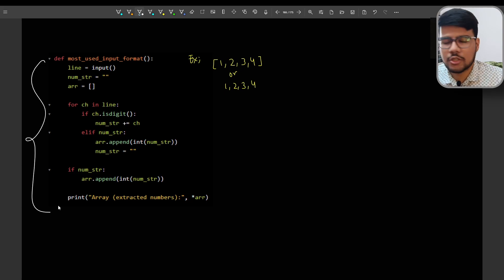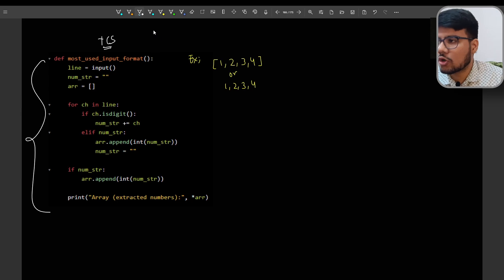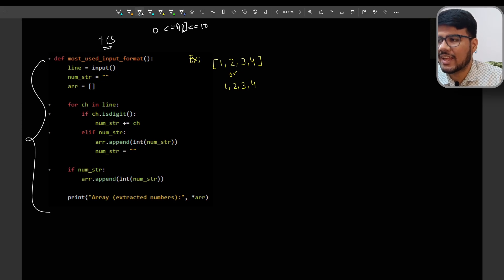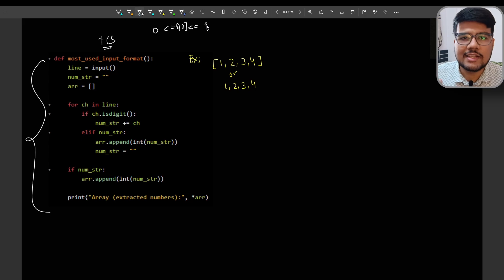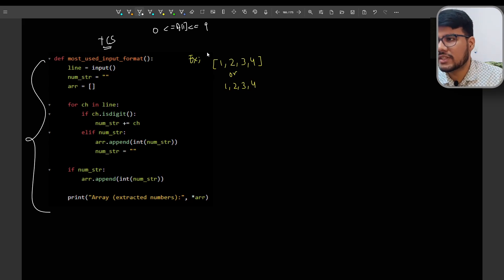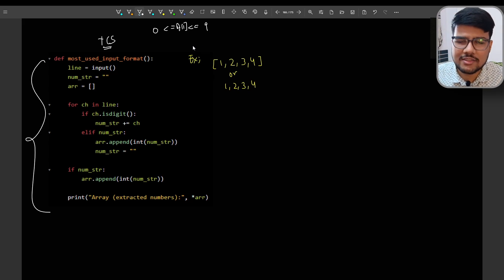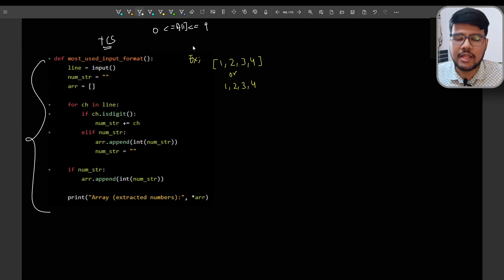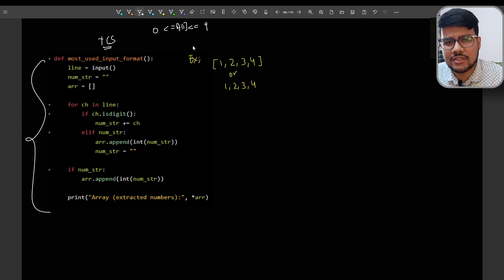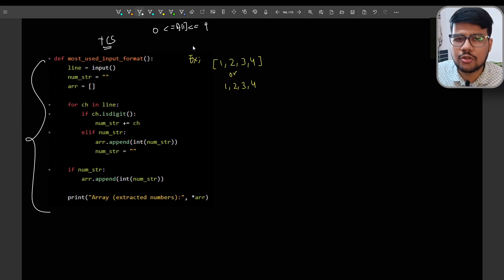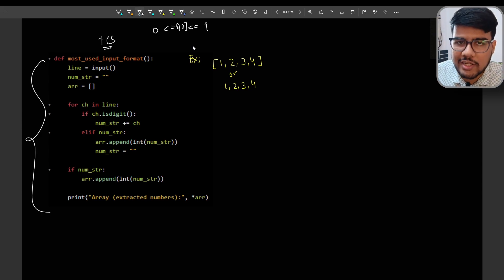The most-used input format in TCS NQT: often the constraint says array elements are from 0 to ≤ 9 — so all single-digit values. If all values are single digits, you can take a simple string input and iterate over it. If a character is a digit using is_digit(), you can directly put it into the array by converting it to integer.